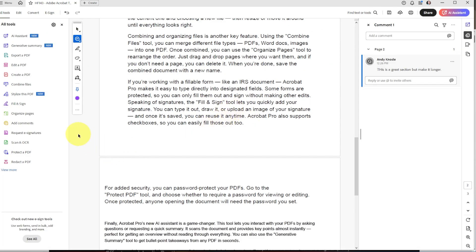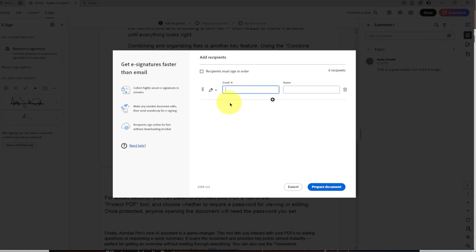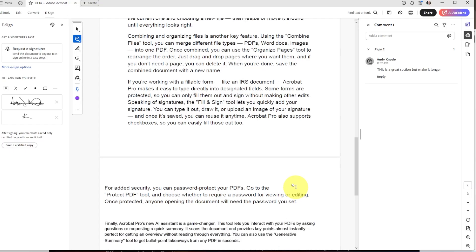Along the lines of the signature, you can also request an e-signature. Once you click on that, it takes you to a screen where you enter an email and name to send the document to someone. It'll prepare the document for them, give them a box to sign, and then send it back to you already signed. That way they don't have to print it out, find a pen, scan it back in — you can just ask them to e-sign it, which is a great feature.